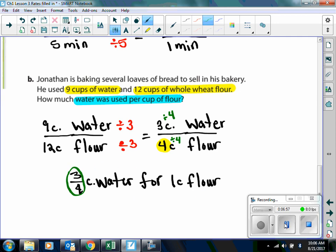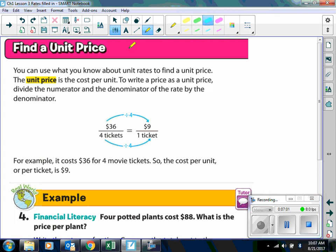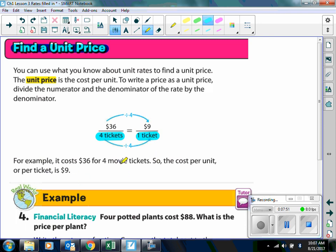Now we are going to find a unit rate to find unit price. The unit price is the cost per one unit. To write the price as a unit price, you divide the numerator and the denominator of the rate by the denominator. Here we have $36 for 4 tickets. Unit price means we want to know how much it costs for one ticket. So we have $36 over 4 tickets, divide the numerator and denominator by 4, and we end up with $9 for one ticket.